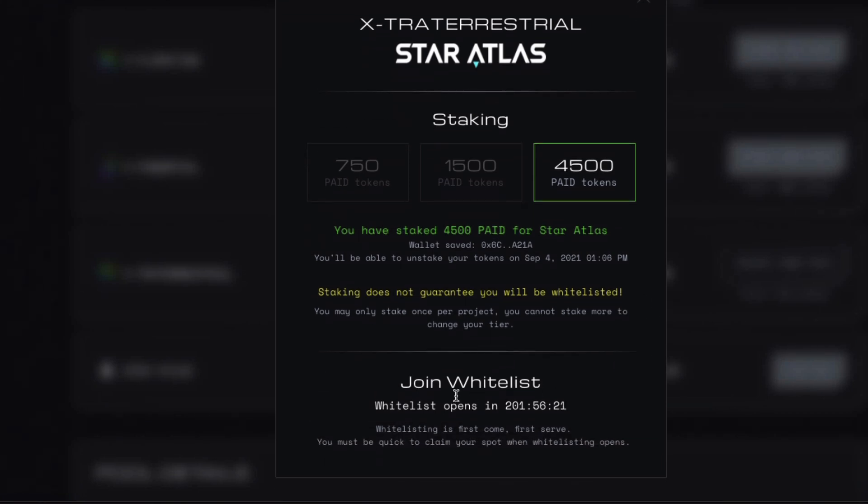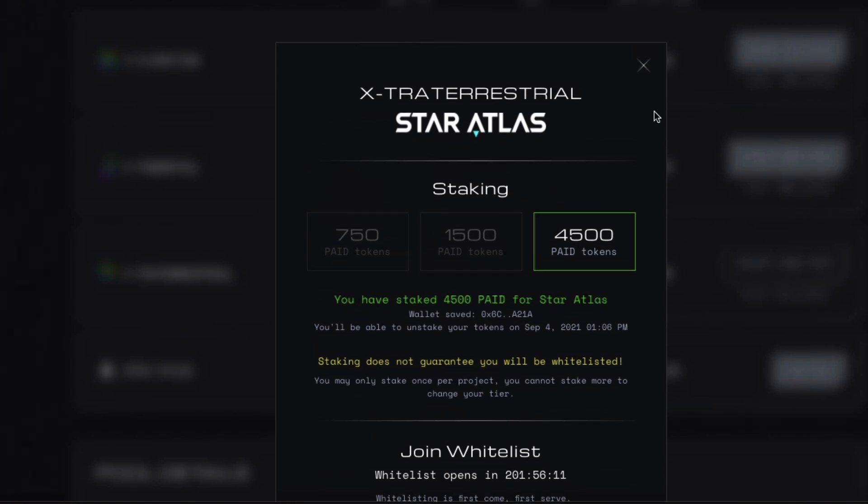And hopefully I can join the whitelist, and hopefully be able to get some Star Atlas tokens. We'll see how it goes. Wish me luck guys. I also wish you luck.